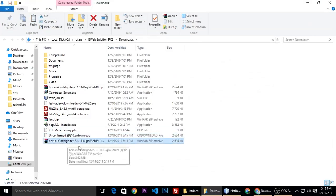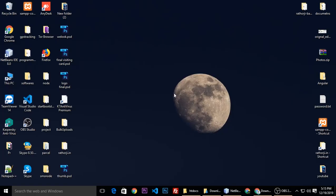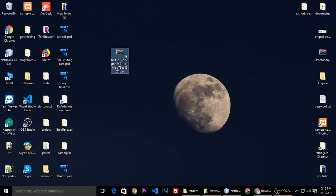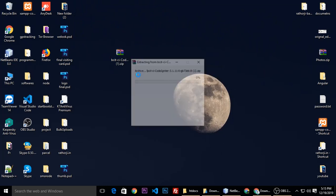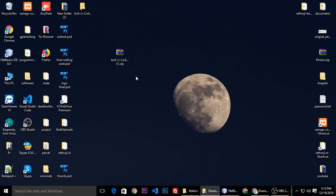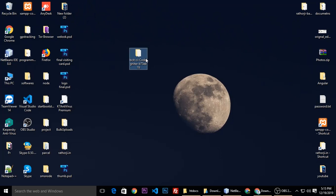This is the file of CodeIgniter. Let's copy and paste it here, then extract. Delete the zip file and rename it CI.